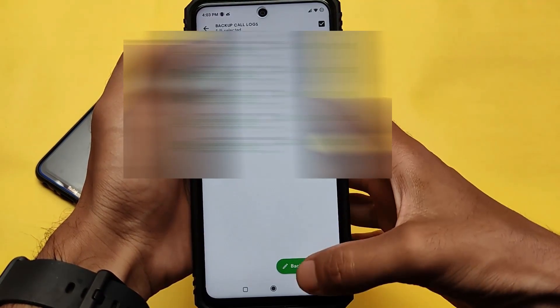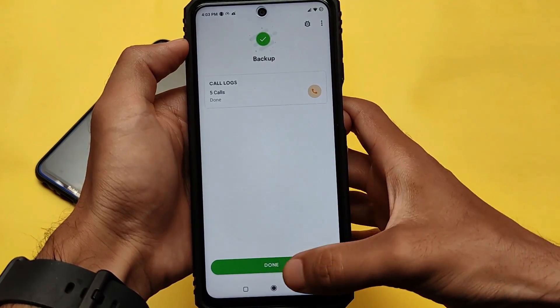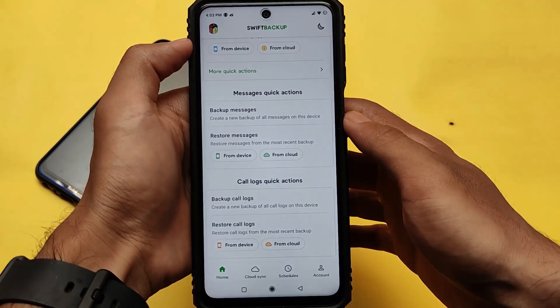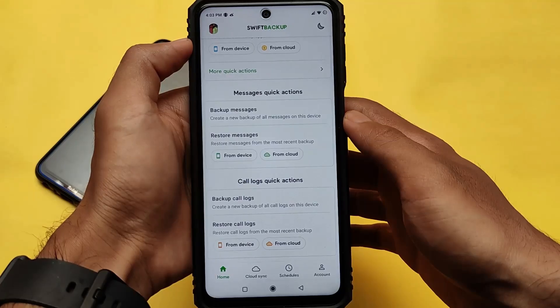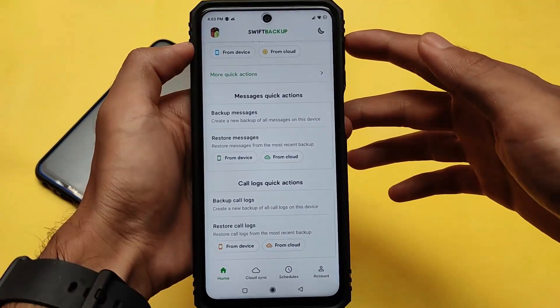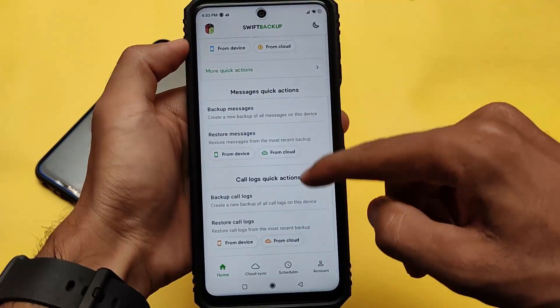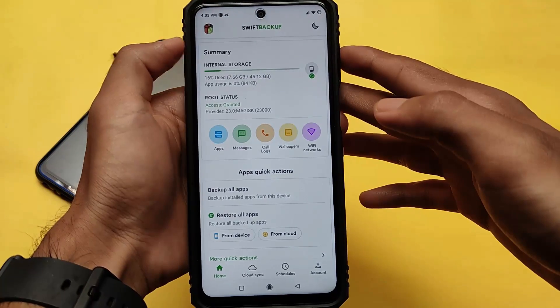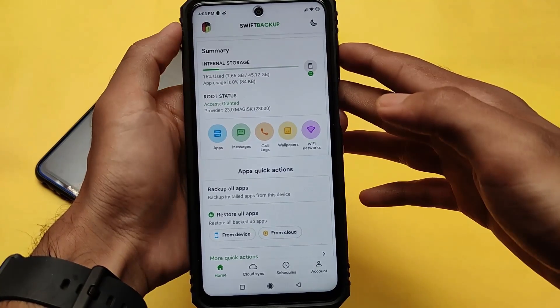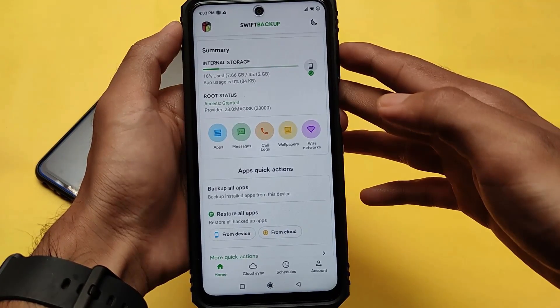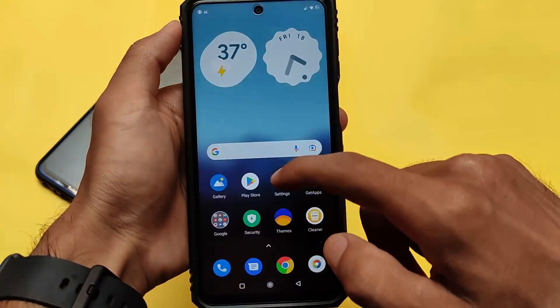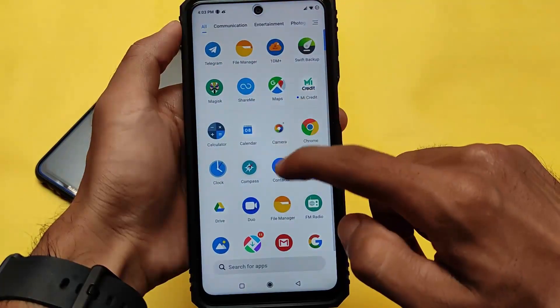As previously mentioned, it's paid if you want to use cloud backup. If you want to use local backup only, it's a very good choice. I'll tell you the difference between these apps very soon in upcoming videos, but right now we're just talking about Swift Backup.